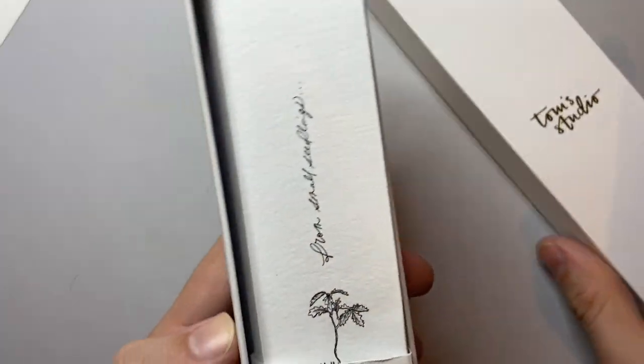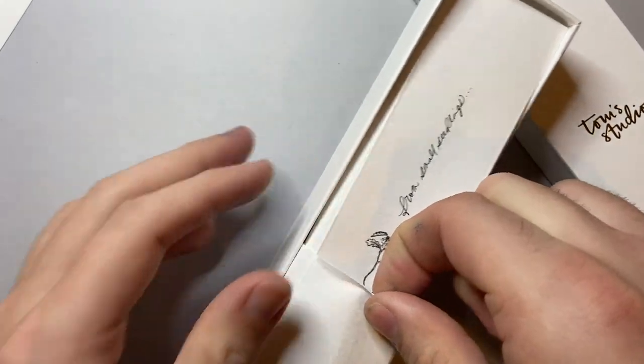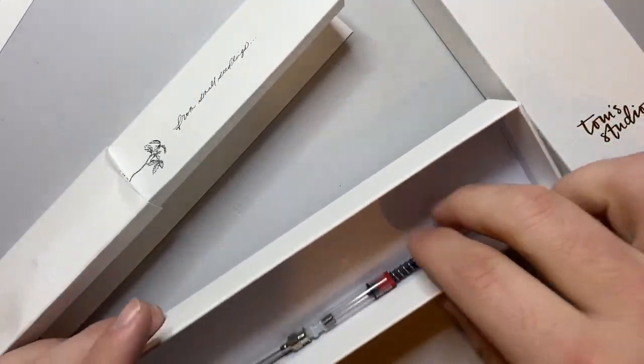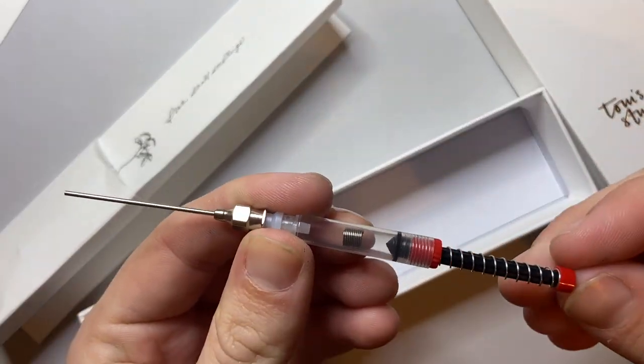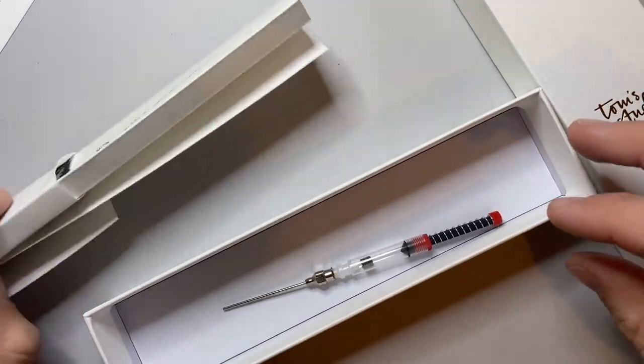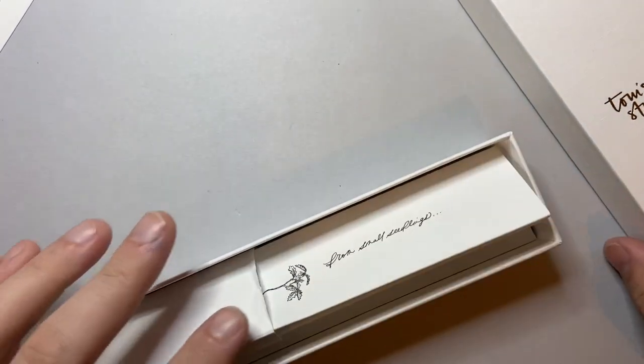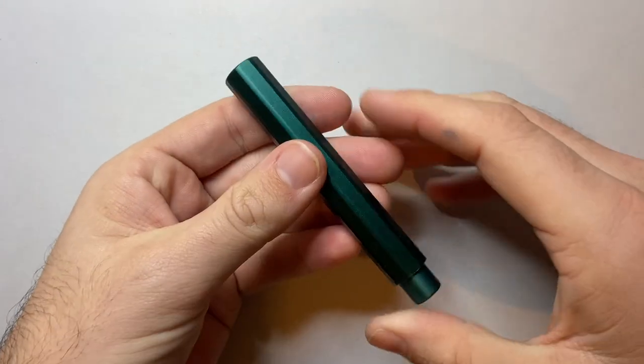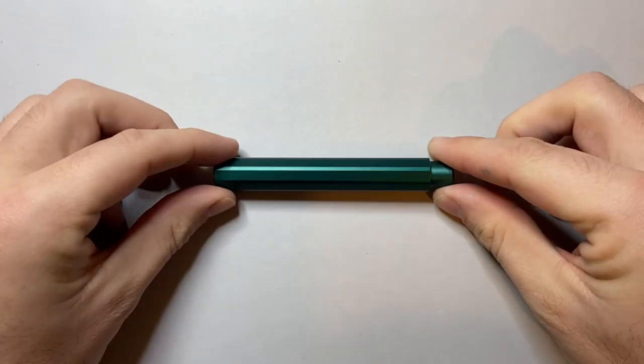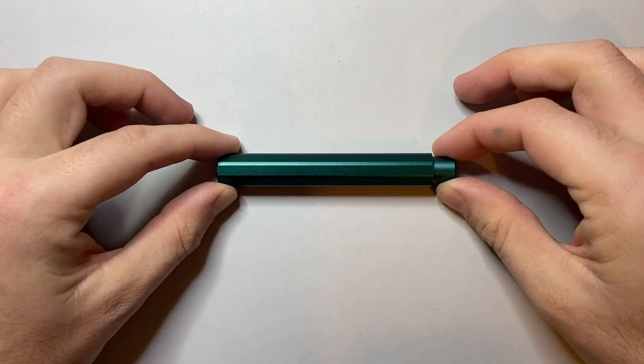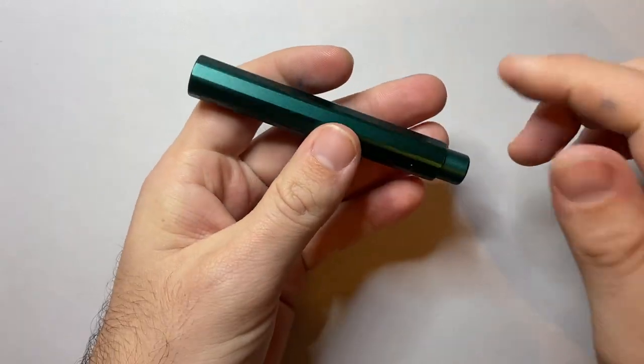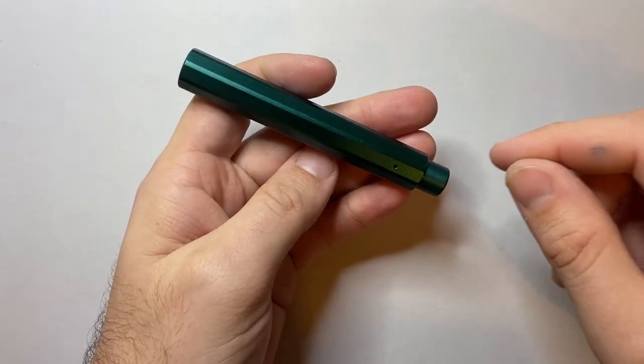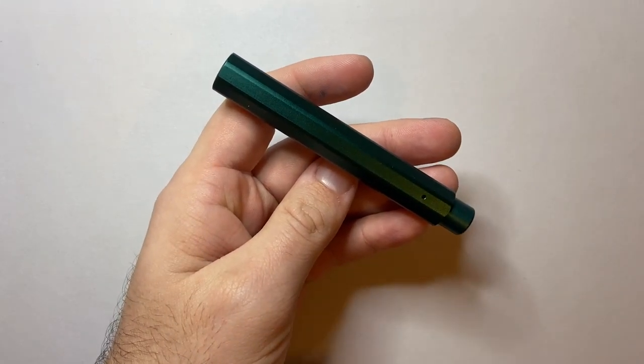In the box you get a lovely simple paper packaging for the pen, and you get an ink syringe which is really handy for refilling and cleaning even the ink cartridges. Because it is a small pocket pen, not big enough for an international standard converter, they provide it with a cartridge and give you the tools to reuse that cartridge which I think is absolutely brilliant.